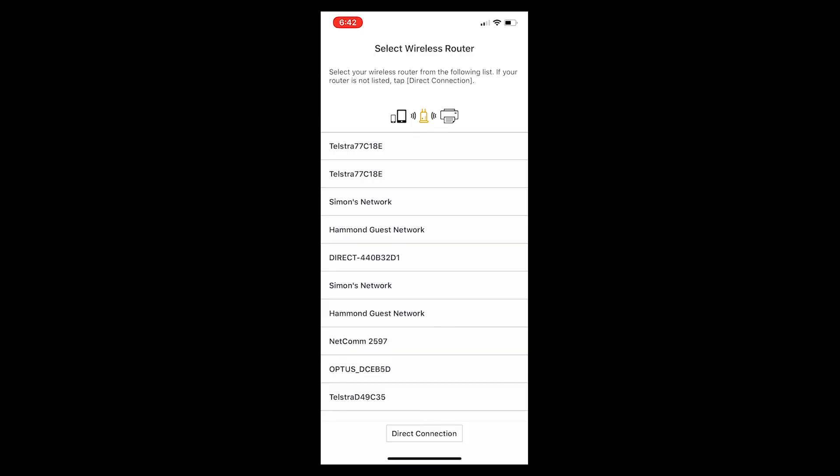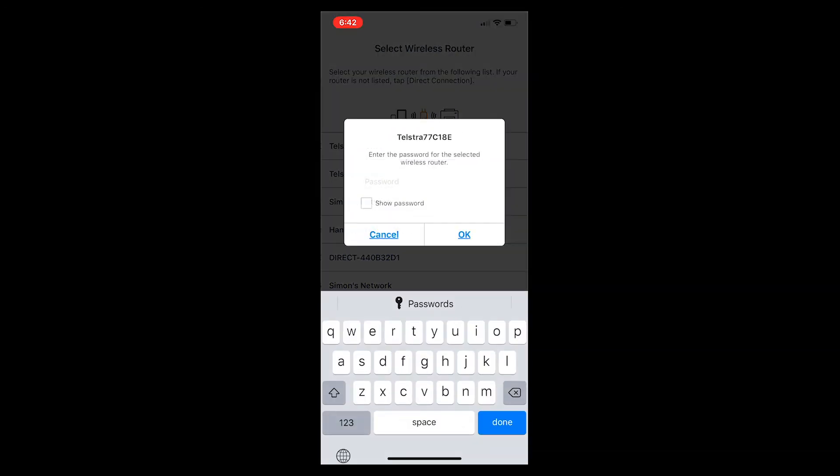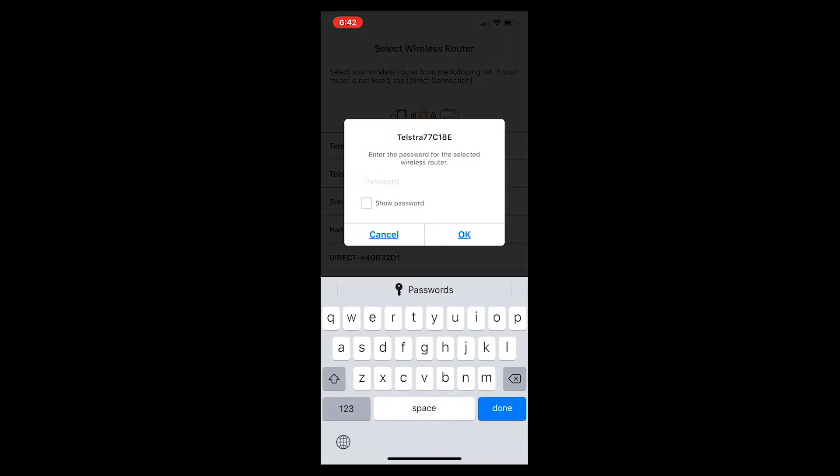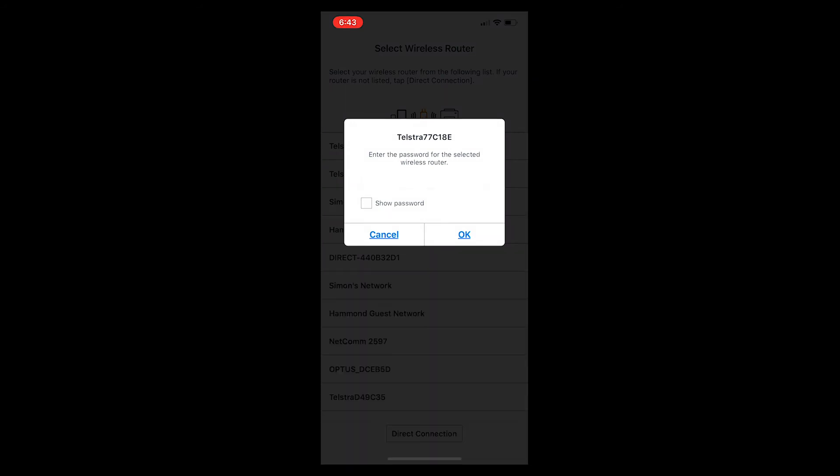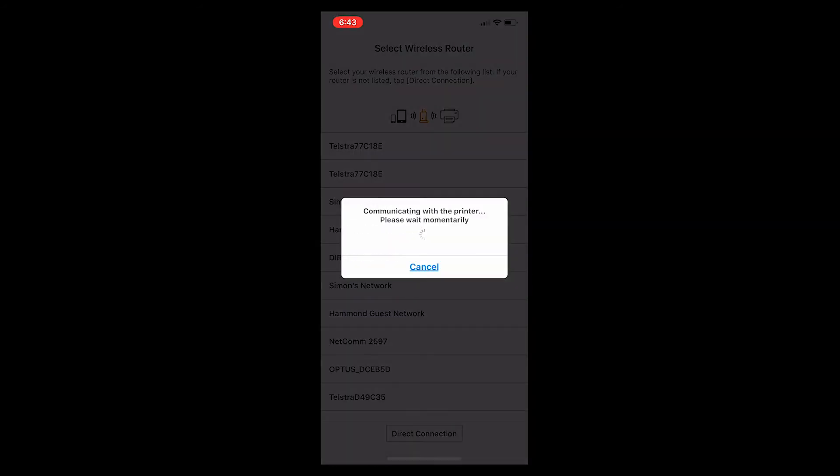Select the direct connection button at the bottom of the menu on your phone. You will be prompted to enter the password for the router. Once this is done, this will automatically find the printer.